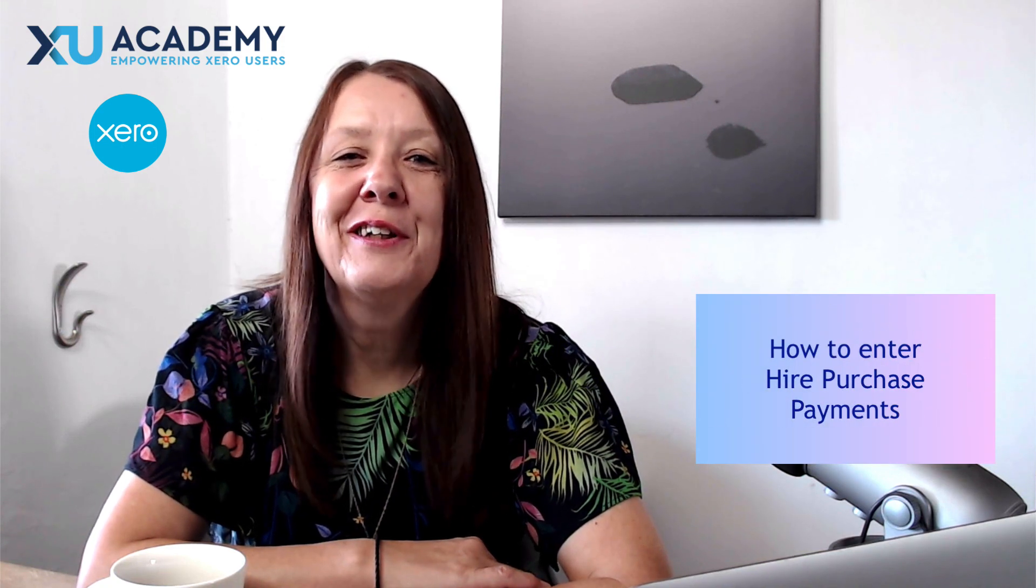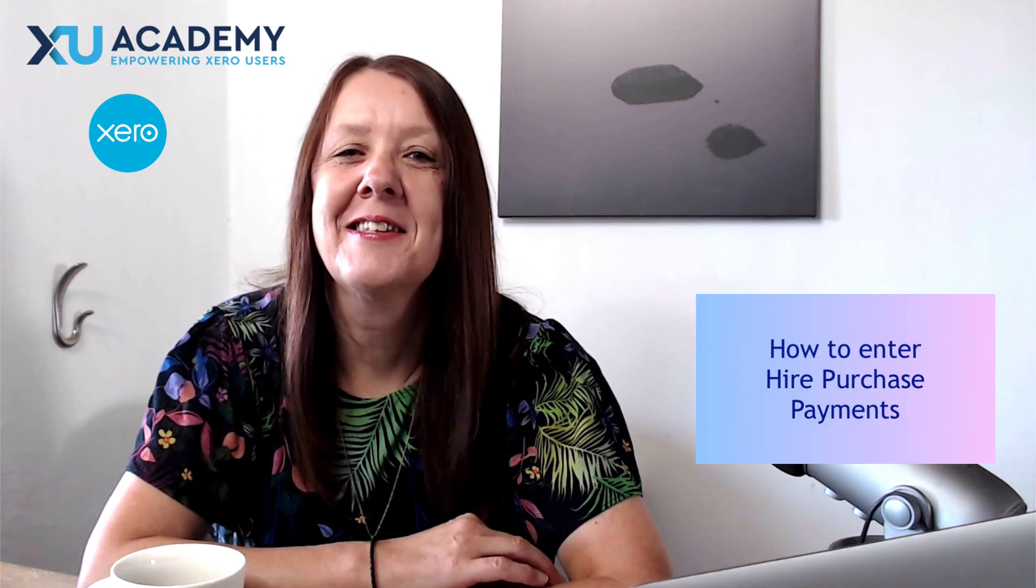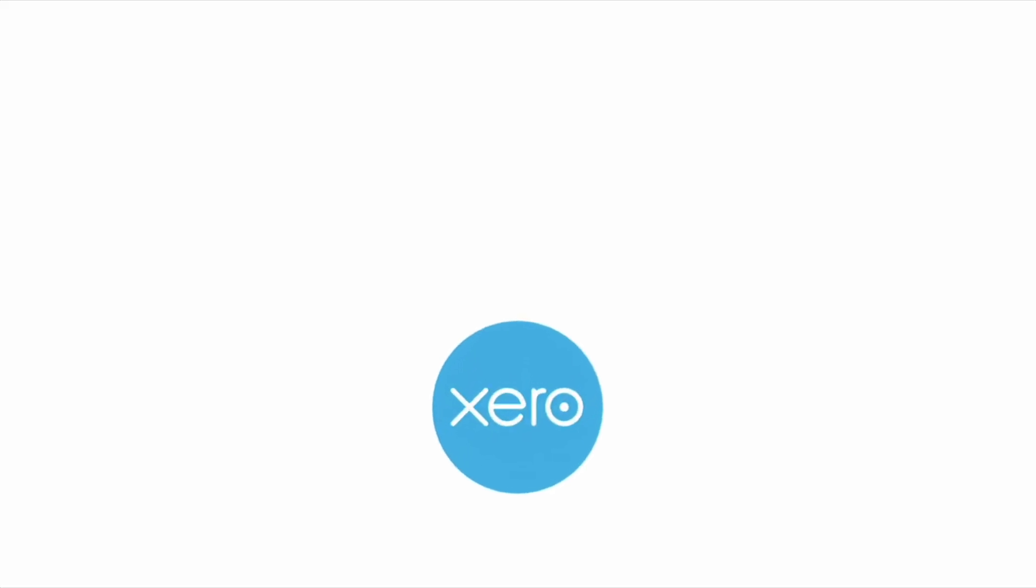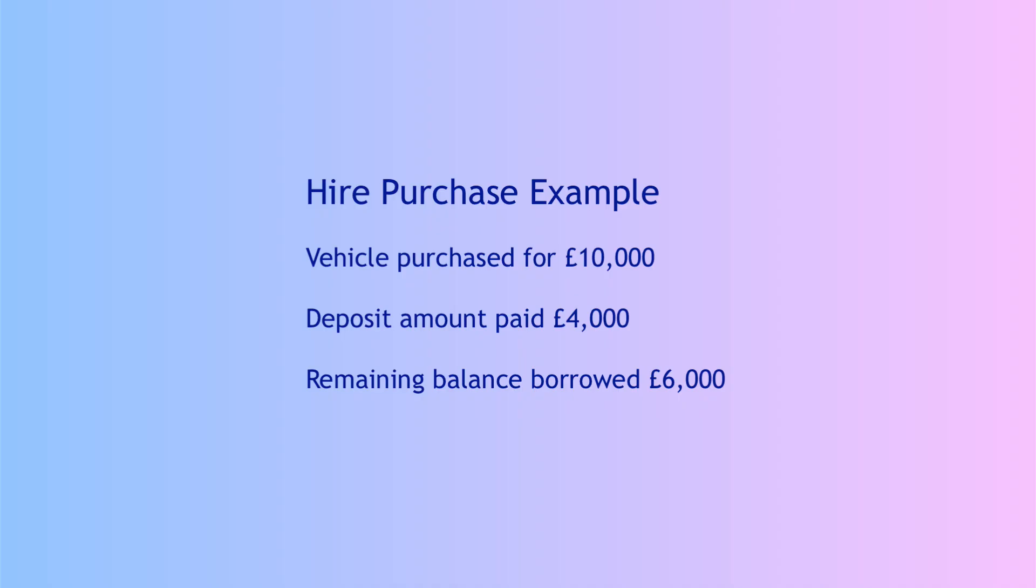In today's video we're going to look at entering hire purchase payments in Xero. The example we're going to look at is a purchase of a vehicle for £10,000 where £4,000 was paid upfront and the hire purchase loan was for the remaining £6,000.